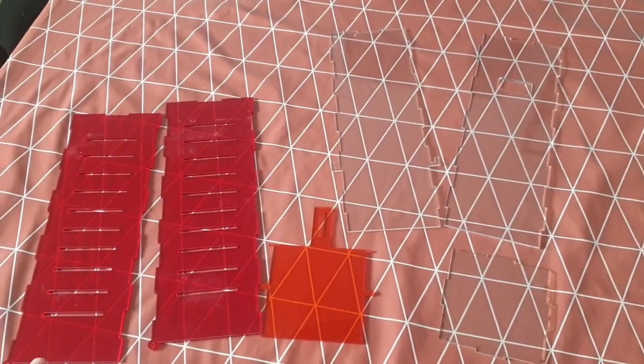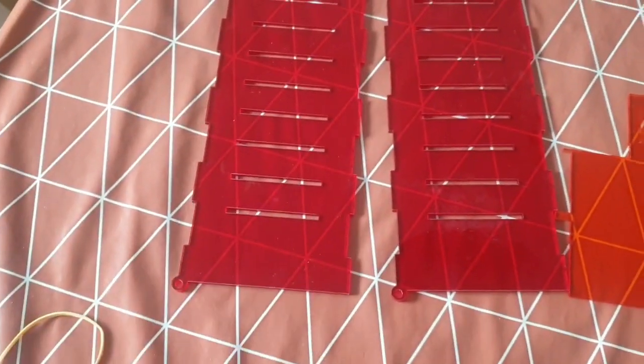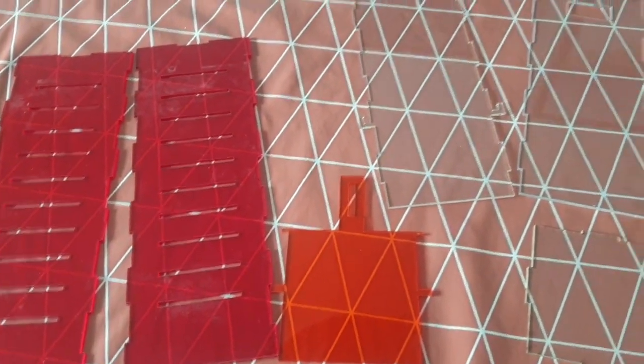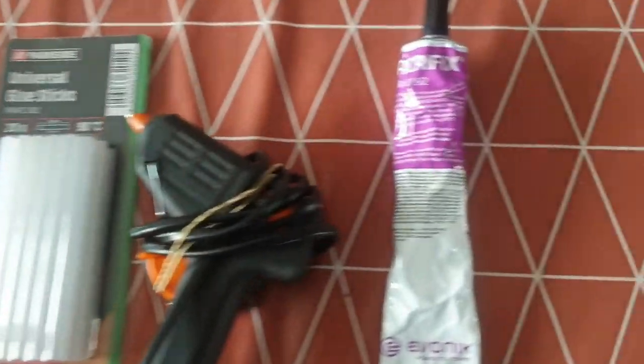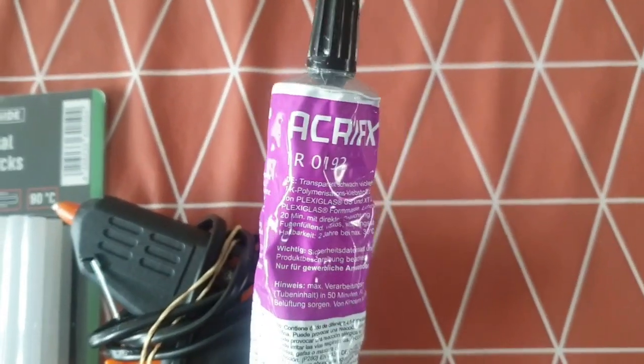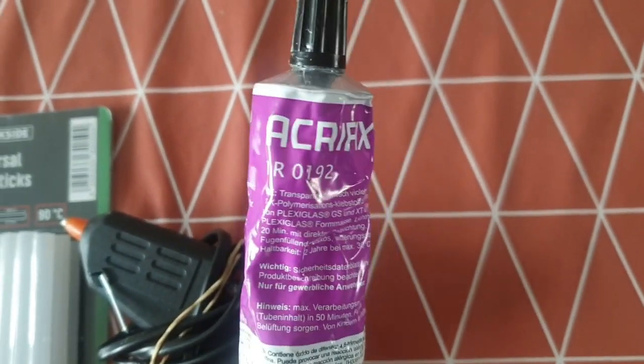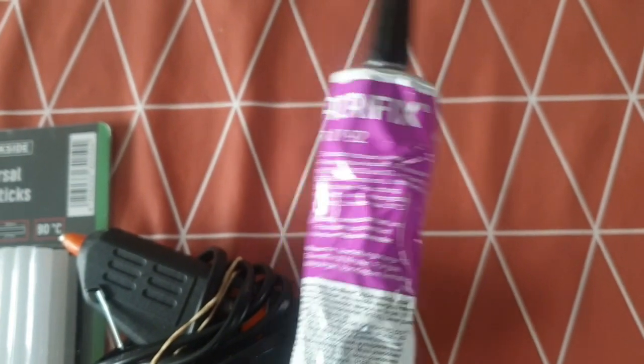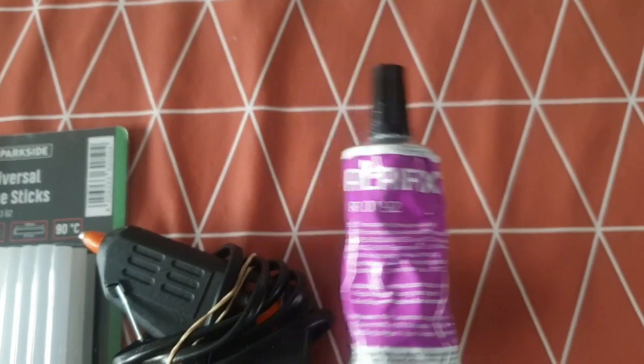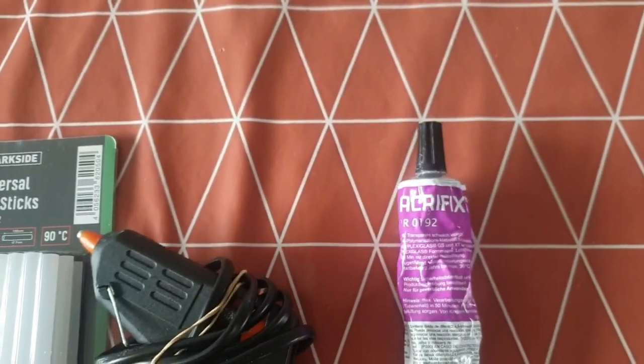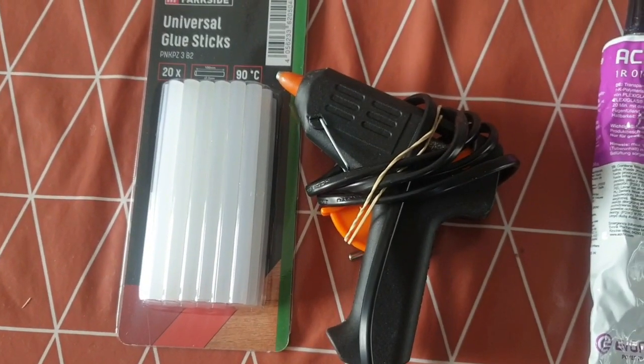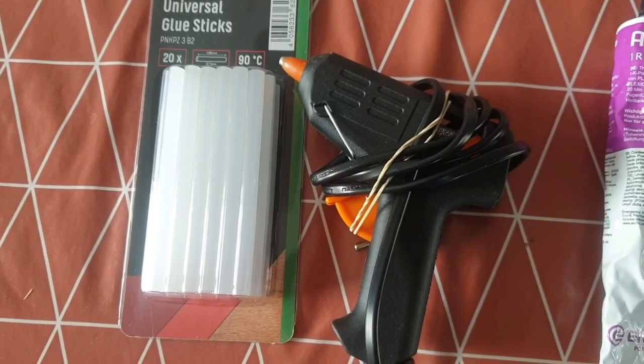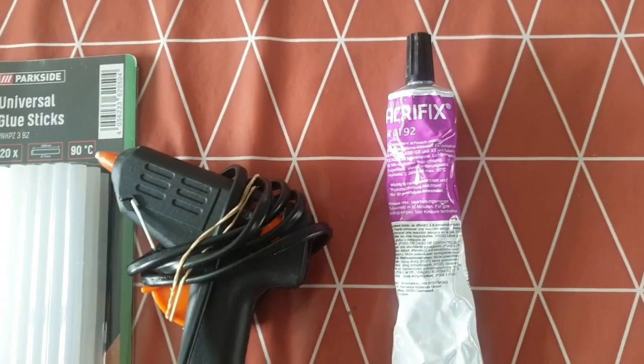The pieces are done now and we're going to assemble them. We'll glue them together and I have two options here: one is hot glue, and the other is Acrifix which catches the plexiglass very well but takes more time to dry. You can use hot glue for a faster solution, but for long term, I think Acrifix will be much better.